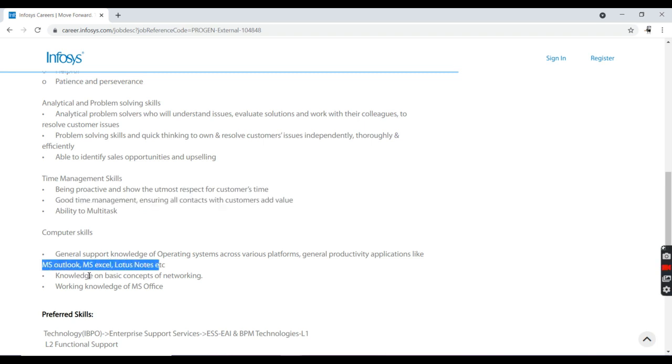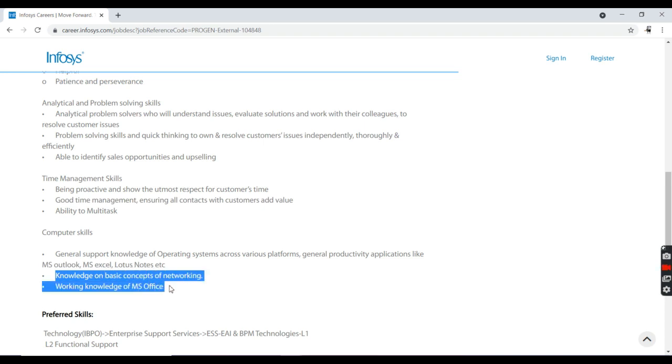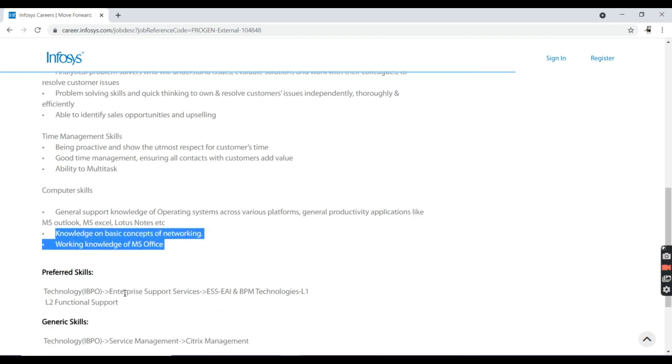Computer skills like MS Office Excel, Word, Notepad, and knowledge on basic concepts of networking. Working knowledge of MS Office is okay.